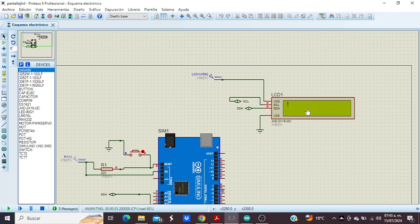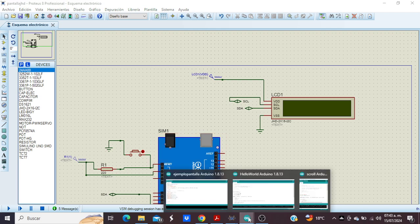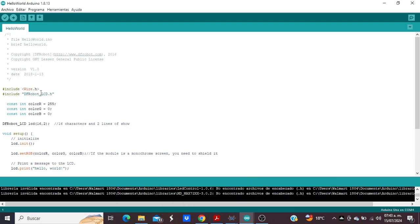And we can use that library with this screen. This is the correct library for this screen. We have the library here and I put the download link in the description.